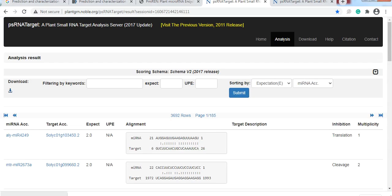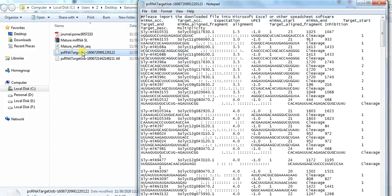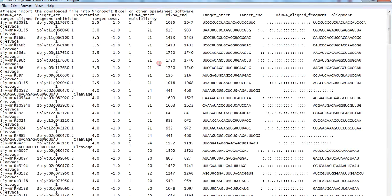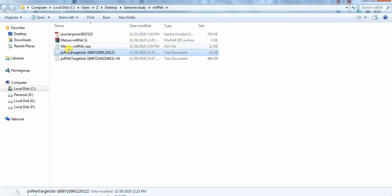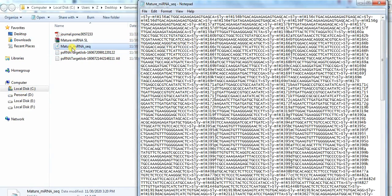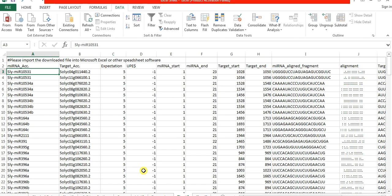If you want to know whether a specific microRNA sequence is present in your gene family or not, you can select only that specific microRNA. Open the list of mature microRNAs, select all, copy, and paste them into the Excel sheet.